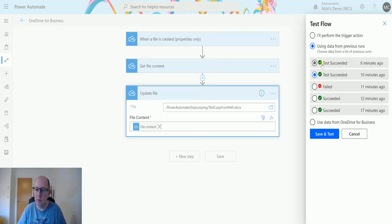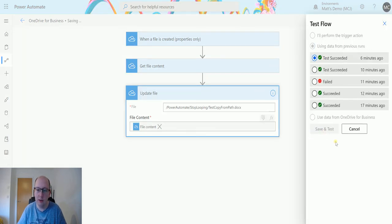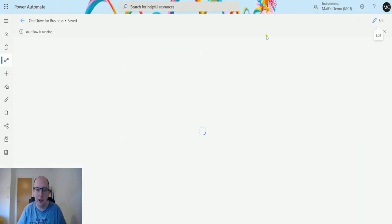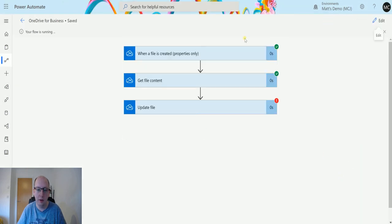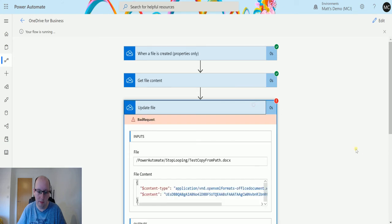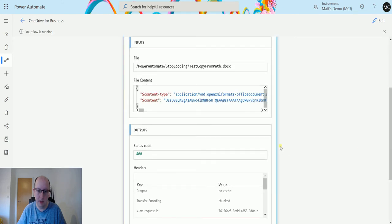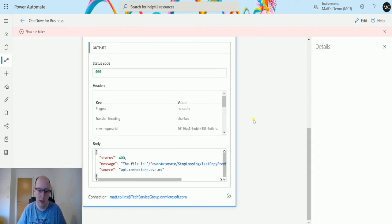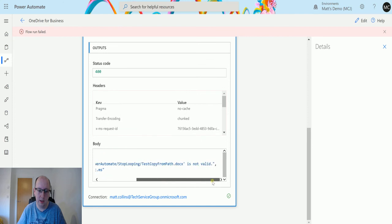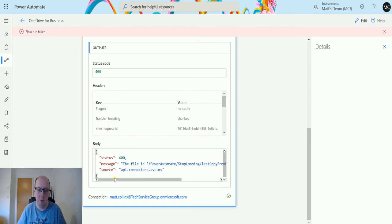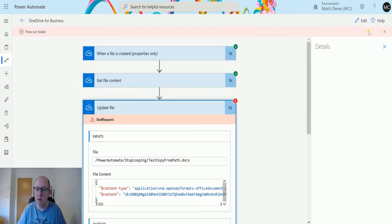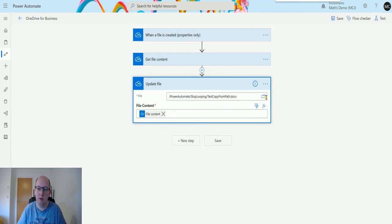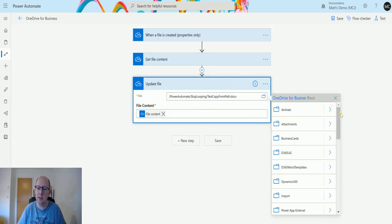So we'll click on test. We'll just test from a previous successful test. And yes, you've failed. Interesting. The file ID is not valid. Maybe I did something wrong with that. Let's try zooming out a little bit.